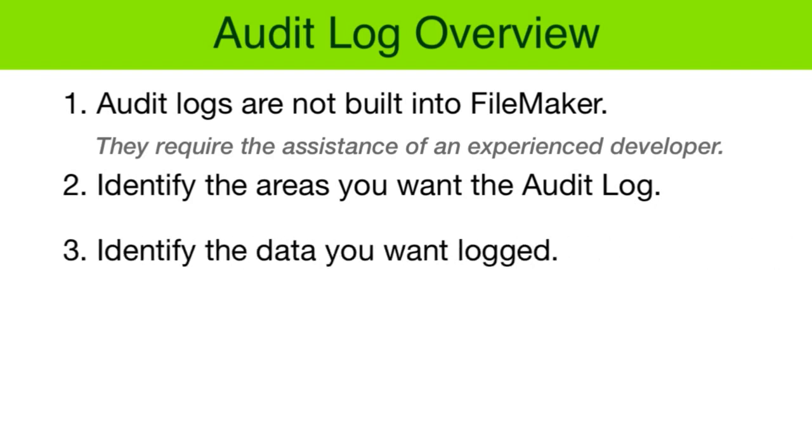Three, in the audit log, decide what bits of data you want to trap for and capture. Do you want to capture the fact that they are editing records and what those records are?